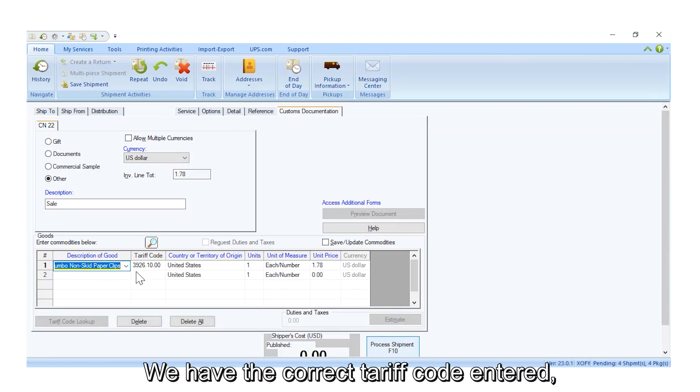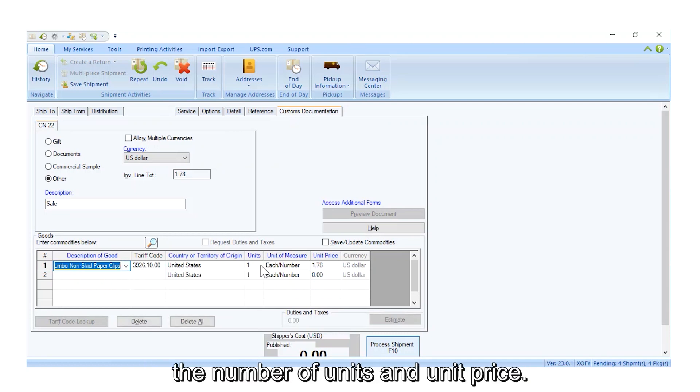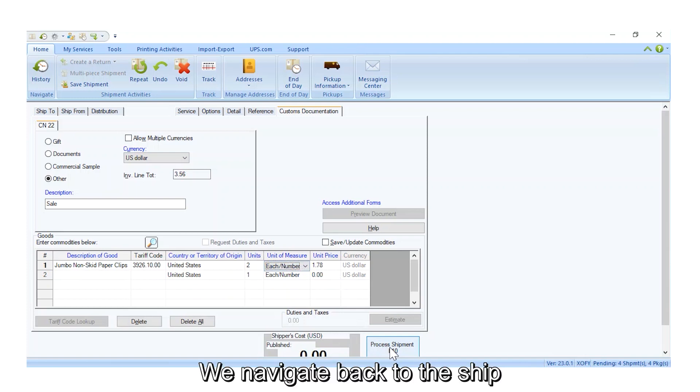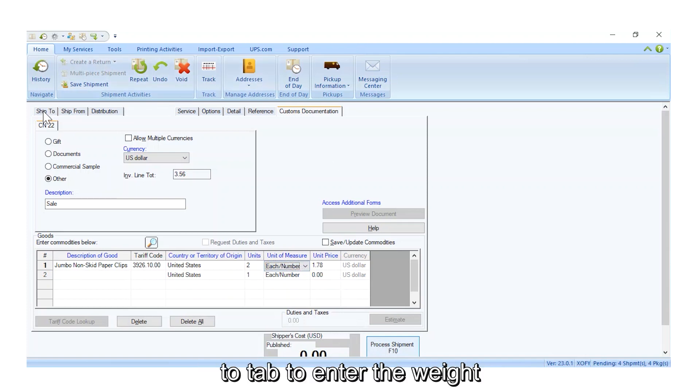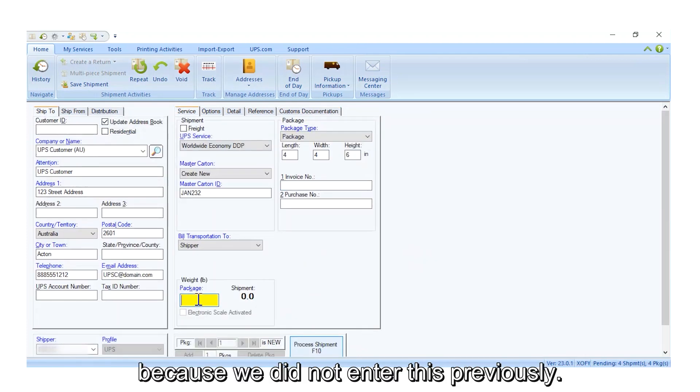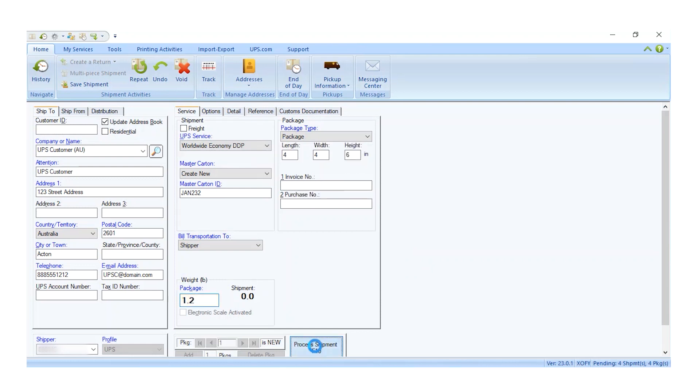We have the correct tariff code entered, the country of origin, the number of units, and unit price. We navigate back to the Ship To tab to enter the weight, because we did not enter this previously. We can now select Process Shipment.